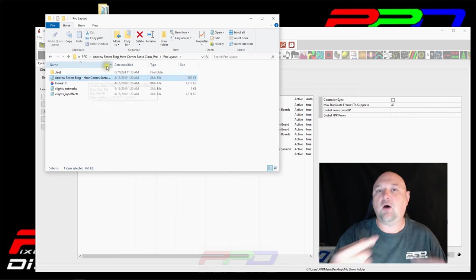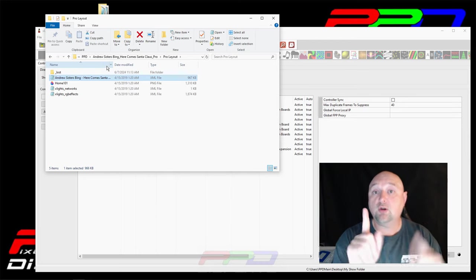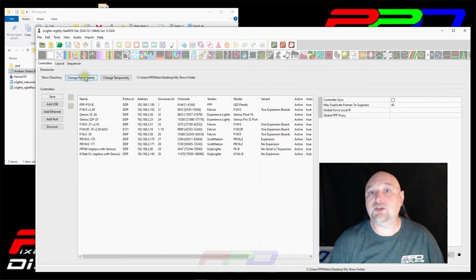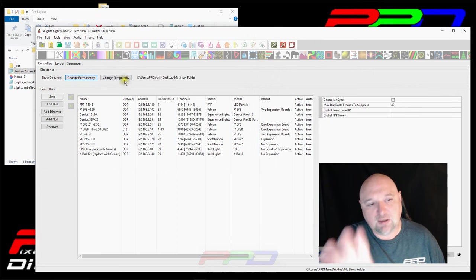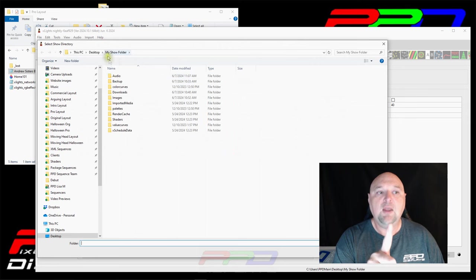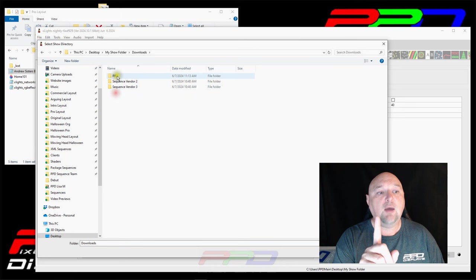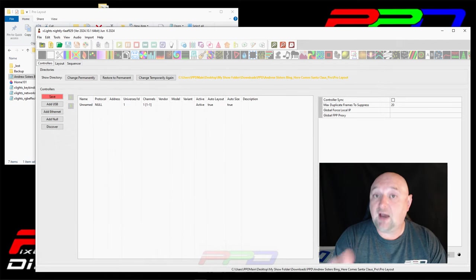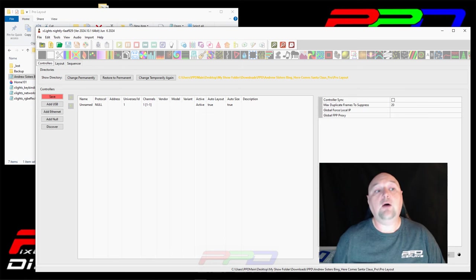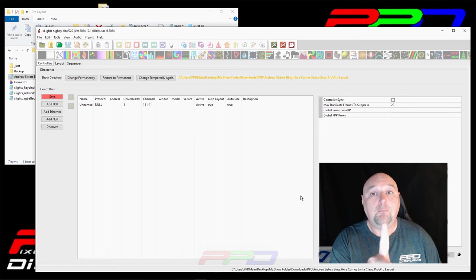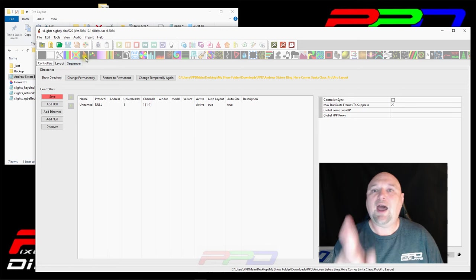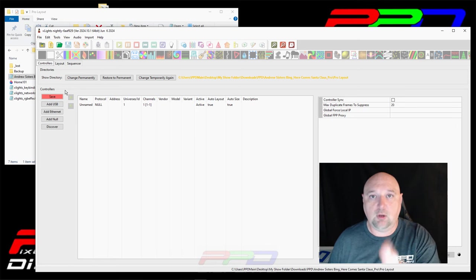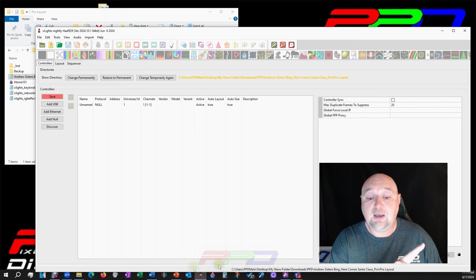We would go into XLights and hit the change directory button — it used to say 'change directory,' but now we have a new button, and this is why I'm bringing this up. We used to have to go in and hit 'change temporarily.' We're in my show folder. I'd go to my downloads, into PPD, into 'pro layout,' and then select that folder. This is the way we used to have to go in and prepare a sequence. Now, is it important to prepare a sequence anymore? No. But this lesson is important if you want to know how your original sequencer set up their layout, because once you learn that, you can set up your layout exactly like theirs.